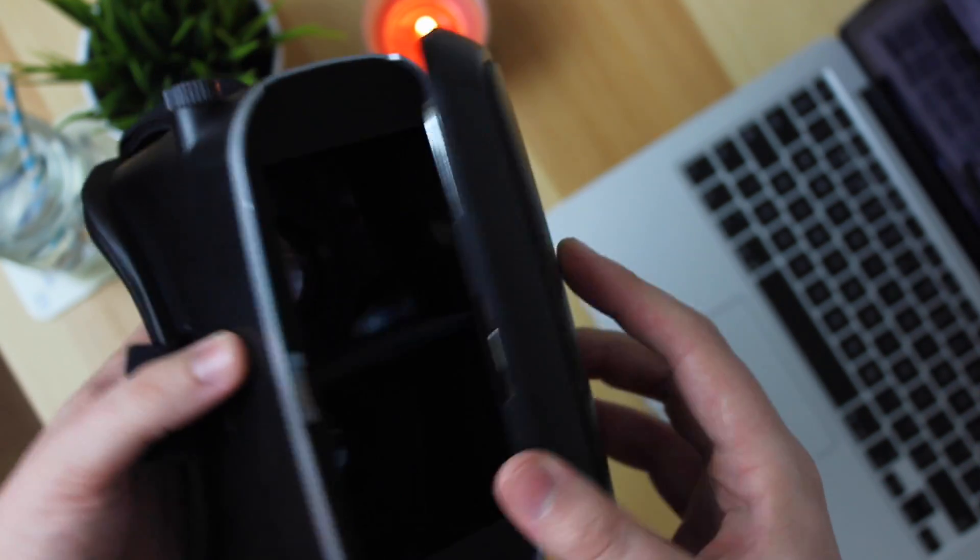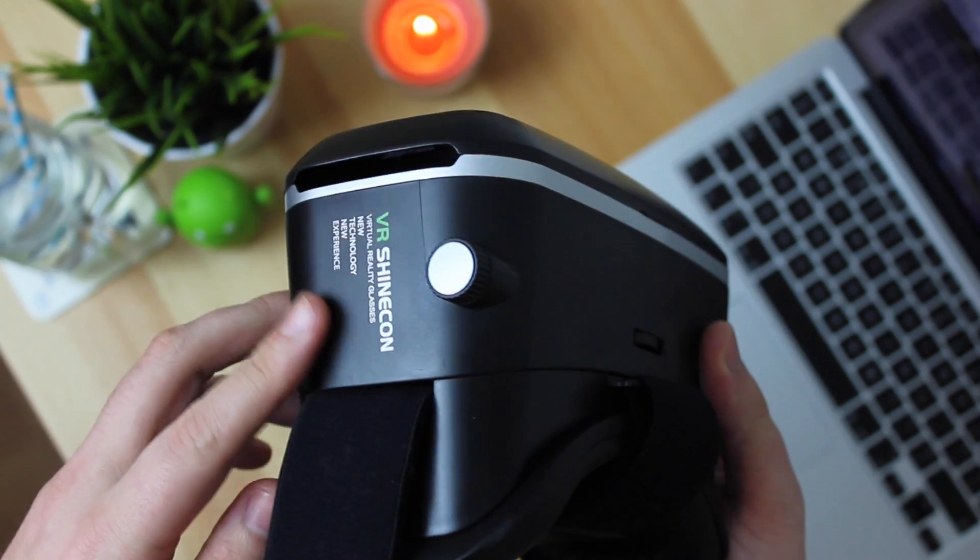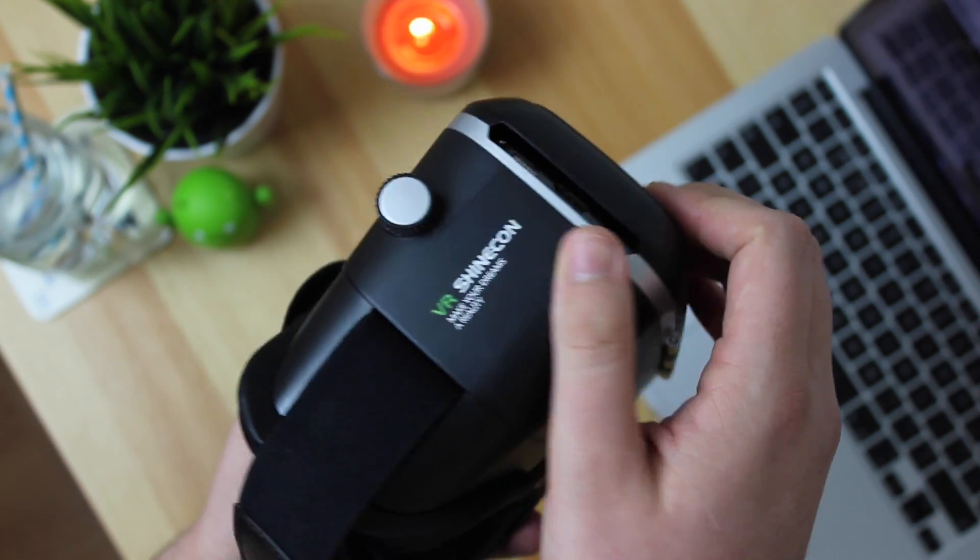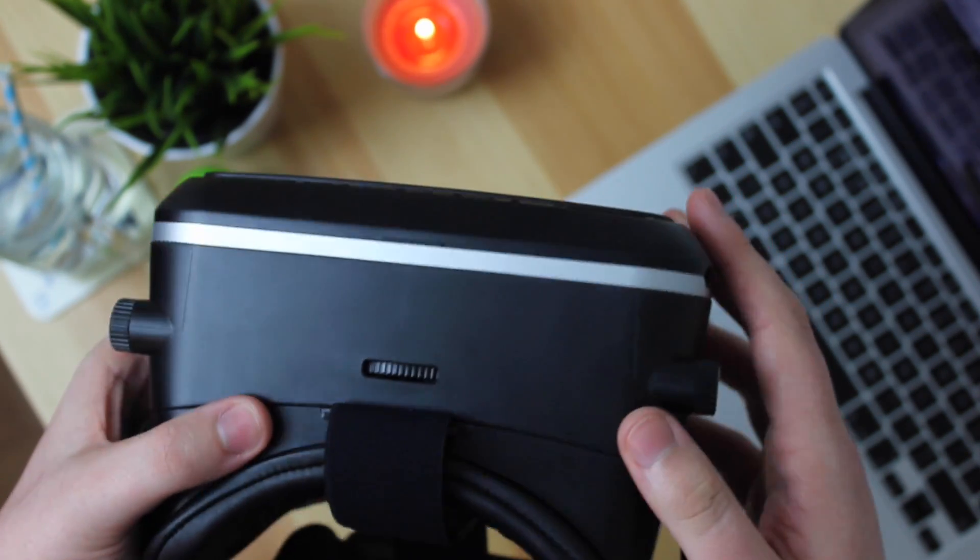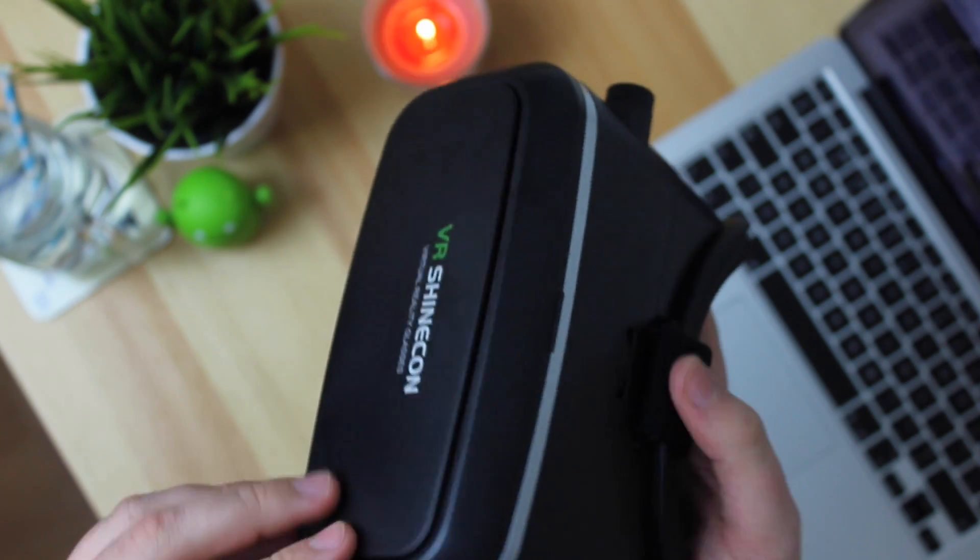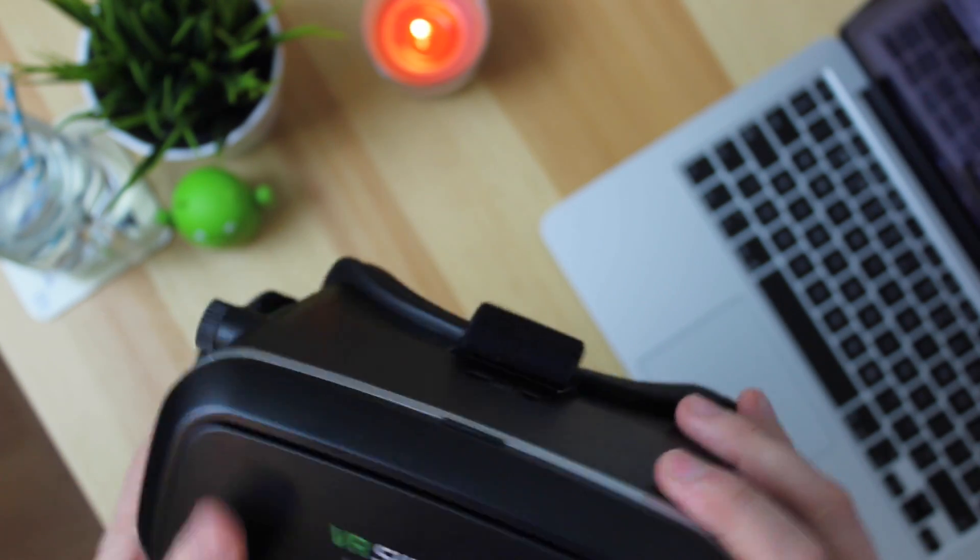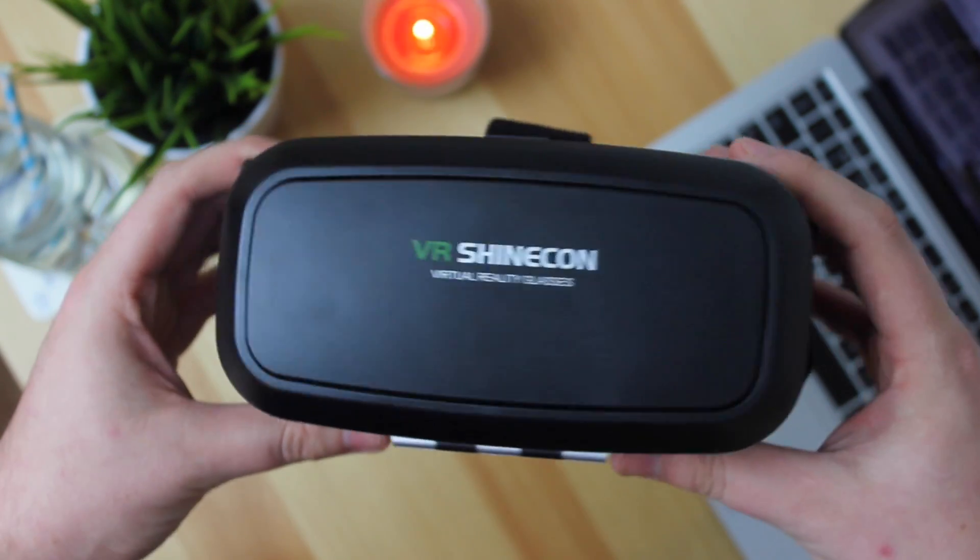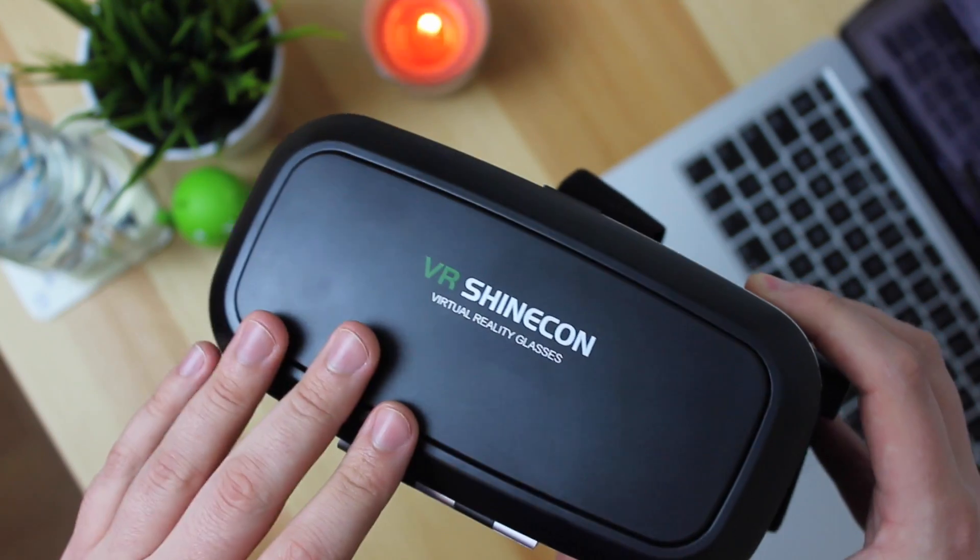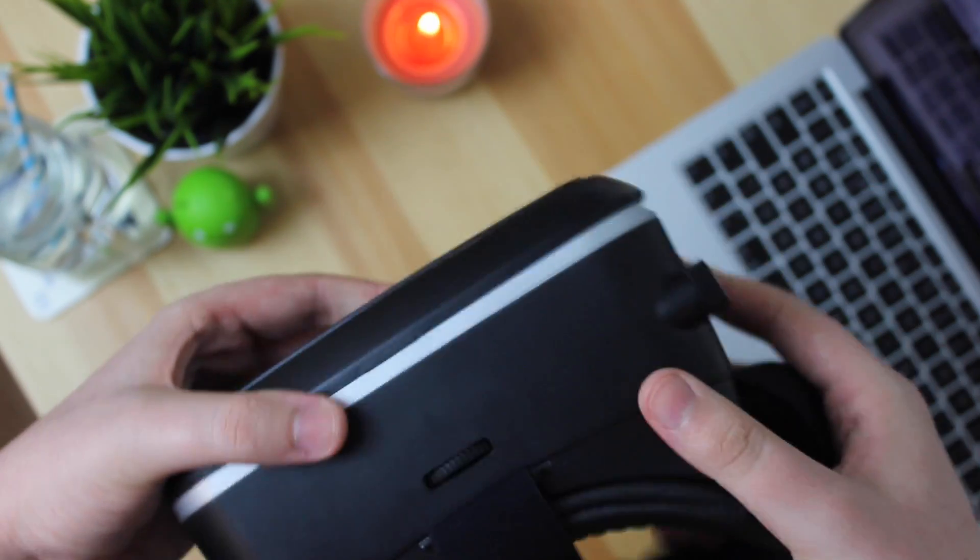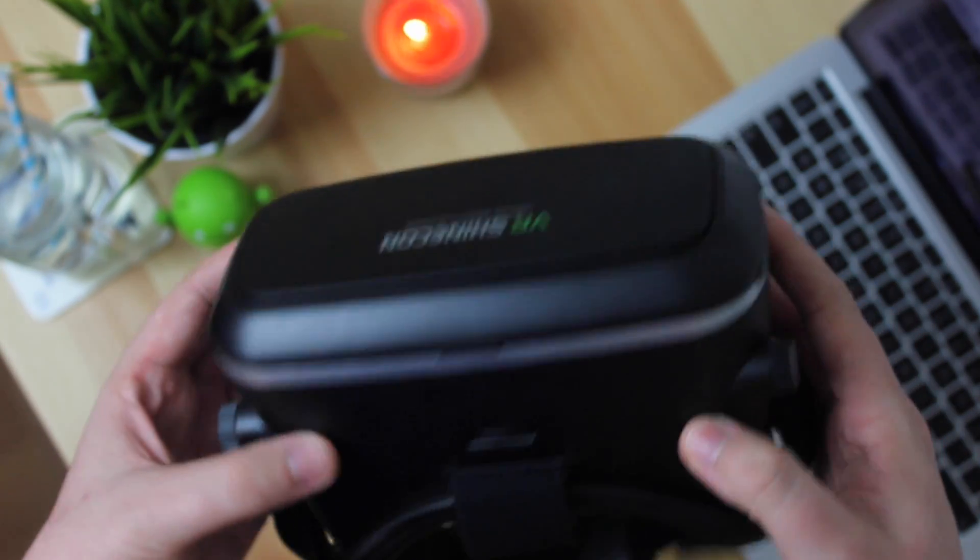So overall what you're actually paying for this headset compared to what you get is extremely good. Now this is going to set you back around £34 here in the UK on Amazon and I will put a link in the description down below so that you can pick one up for yourself. And again there's a bunch out there to choose from however this one for the price and the build quality you definitely can't go wrong.